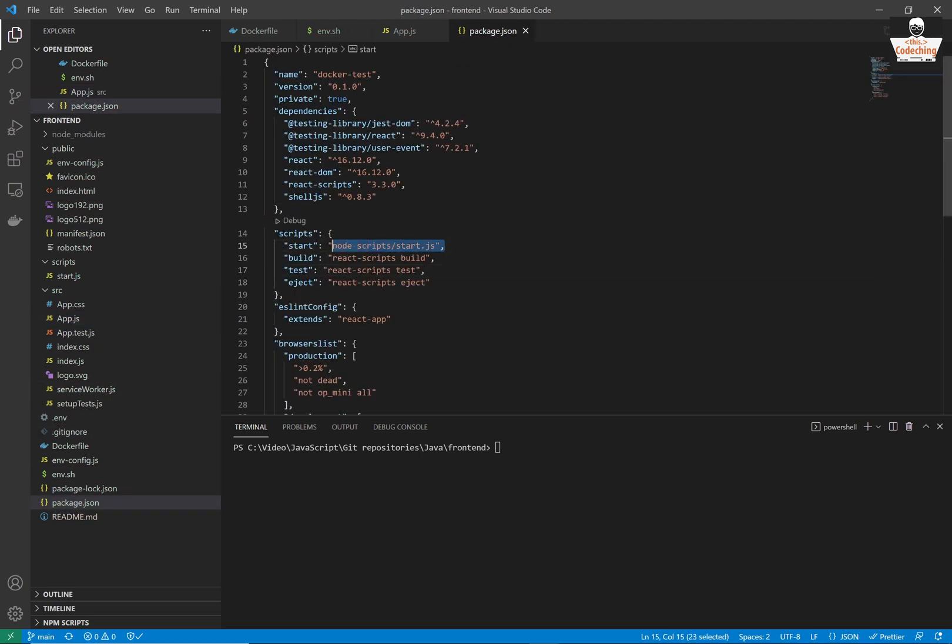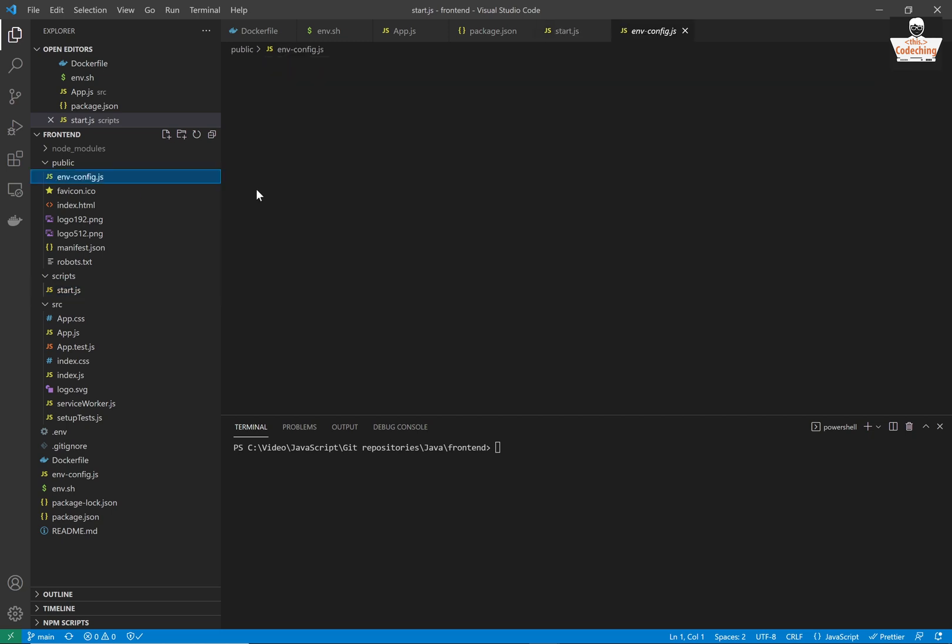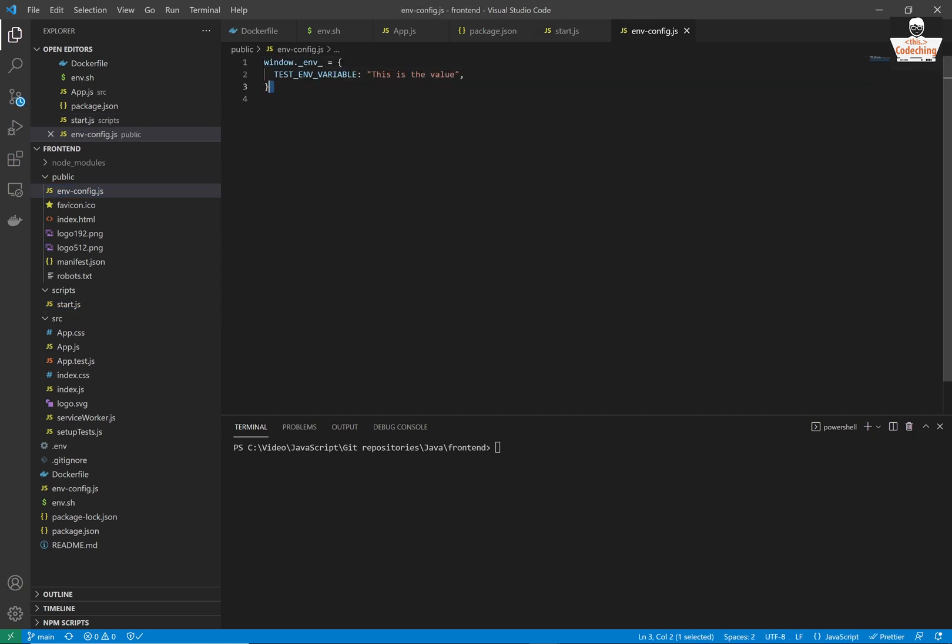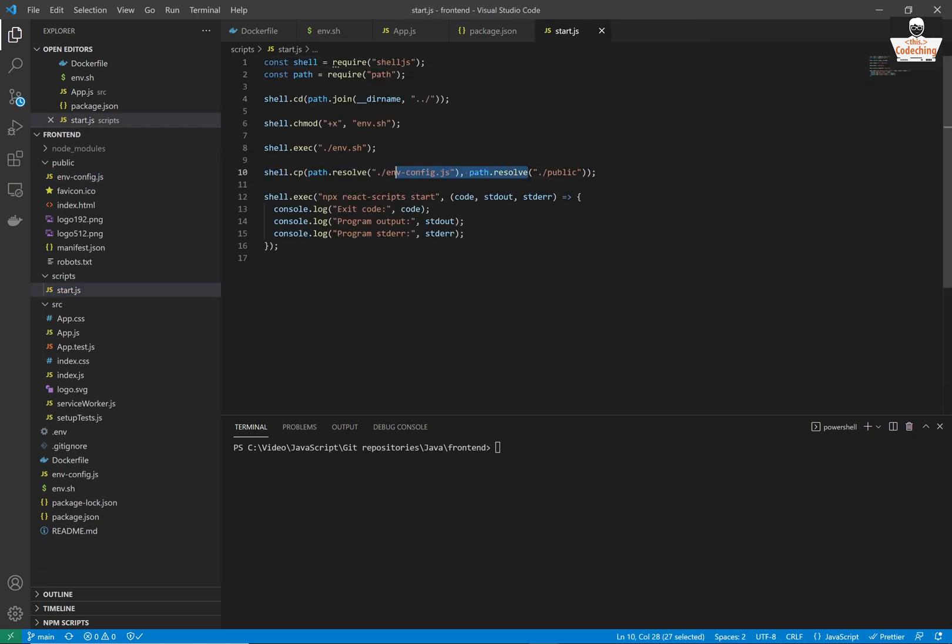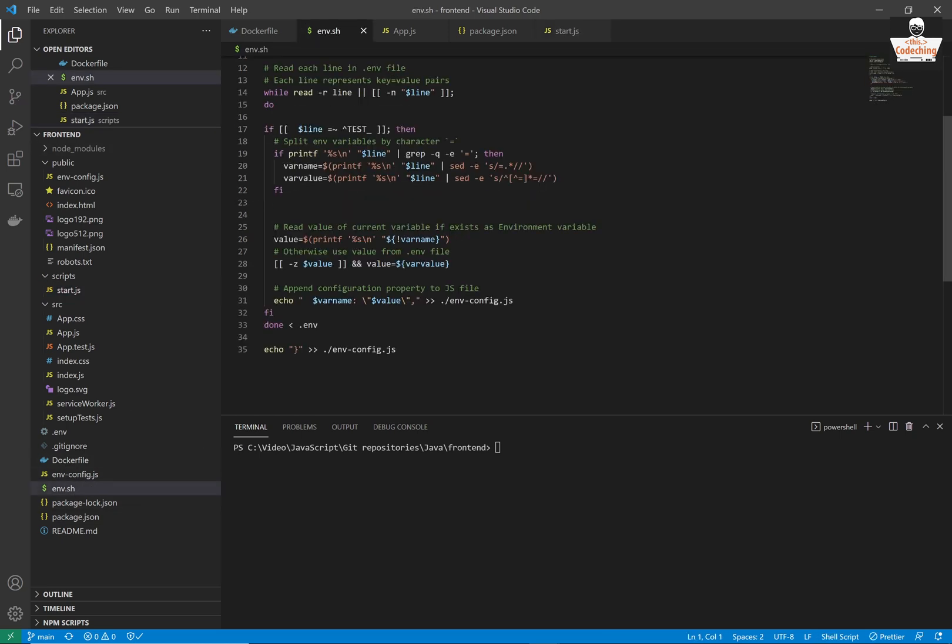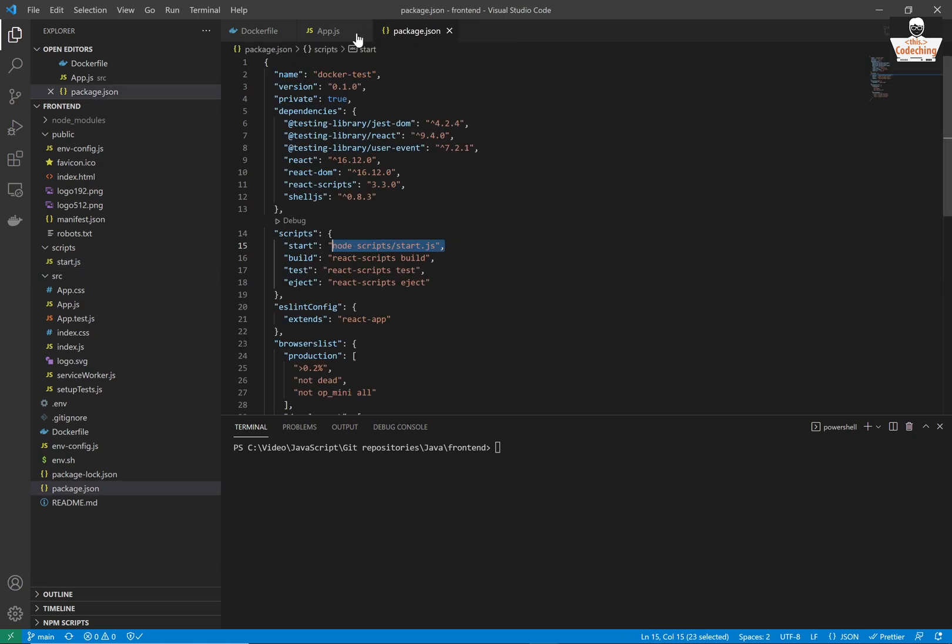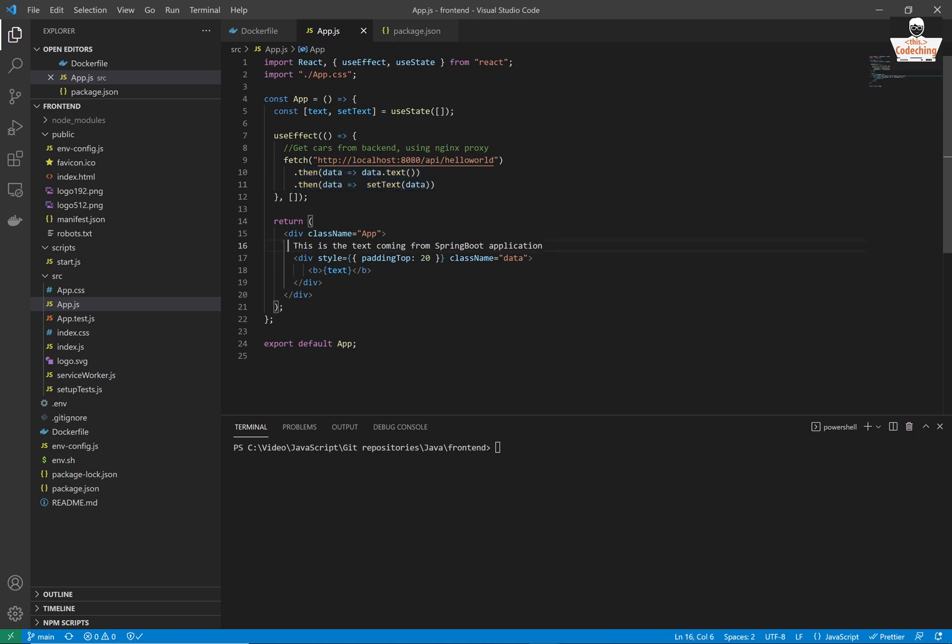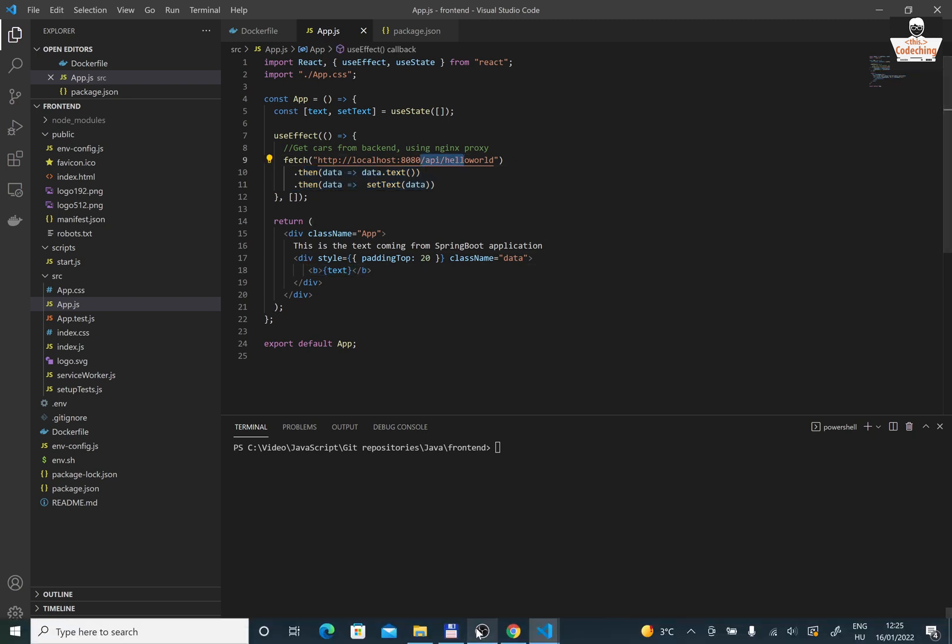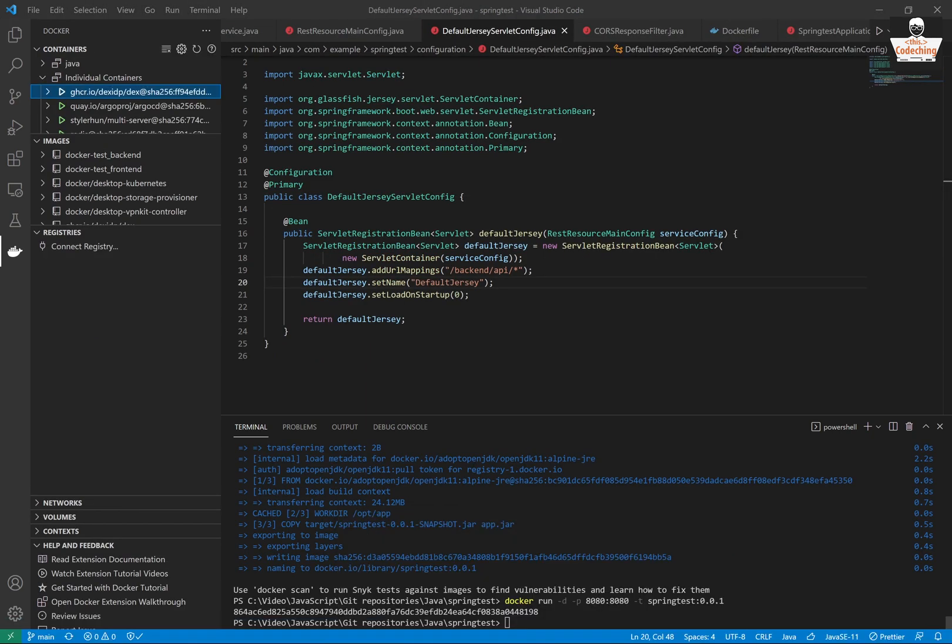It's a React application we can run with this command. First it starts a shell script which produces the mvconfig.js. This little project contains this shell script and finally it calls react-scripts start to start the React application. It's a very basic React application, we have a useEffect, we will fetch our text from the Spring Boot backend application and display it on the main page.